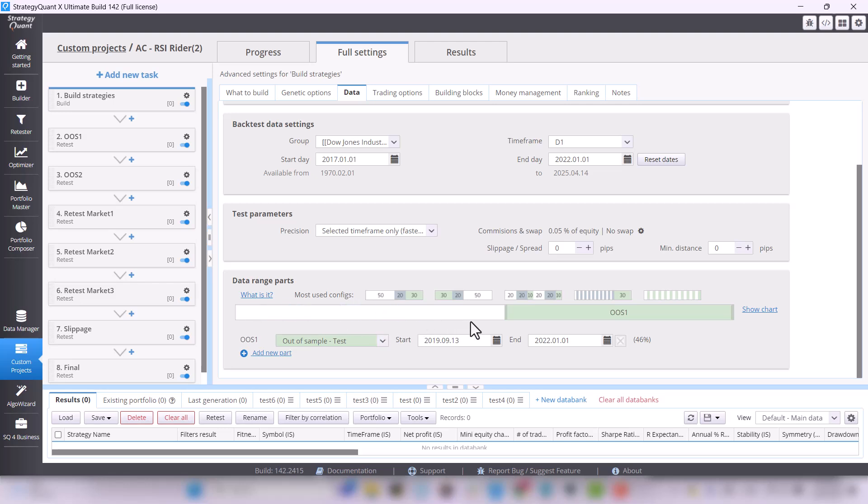In this in-sample part, the strategy is trained and in this out-of-sample, it is validated. This is only the first out-of-sample test. More will follow, but we will get to that later.